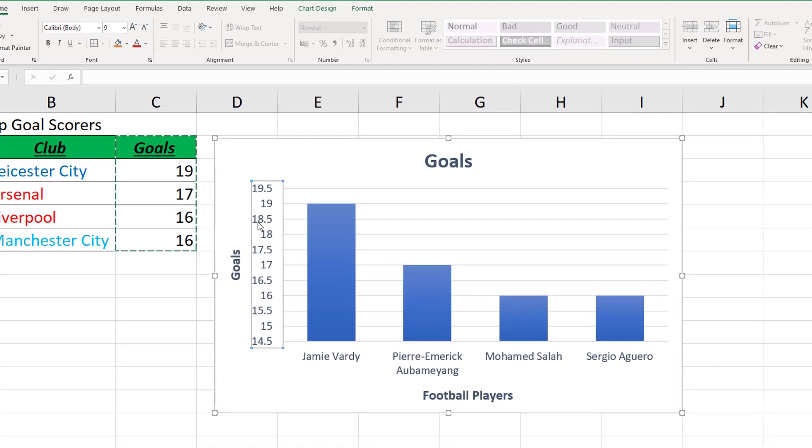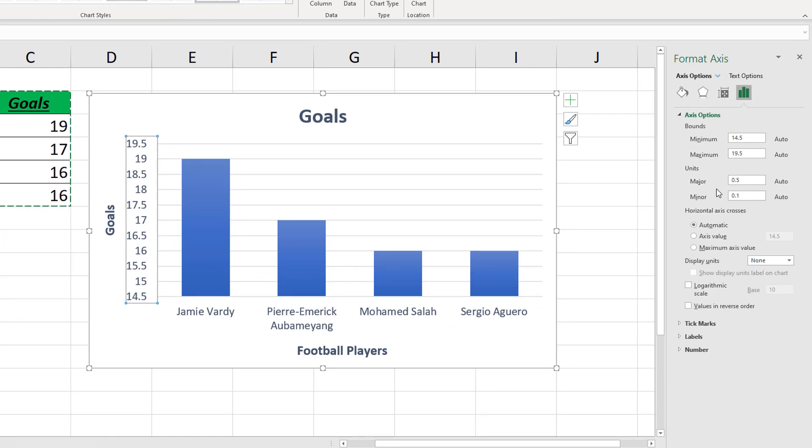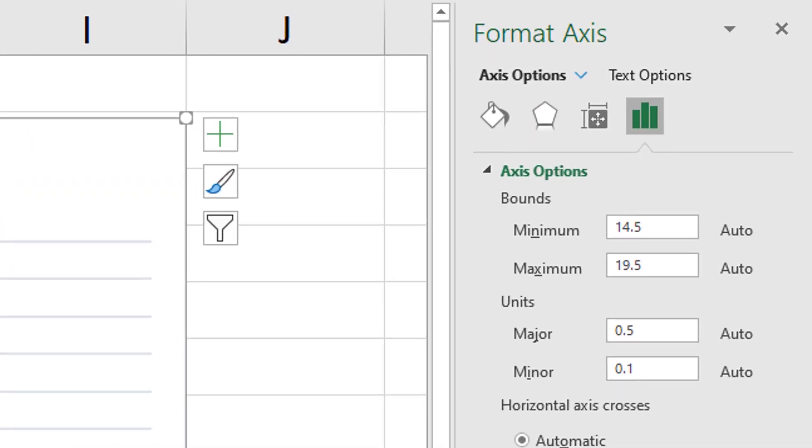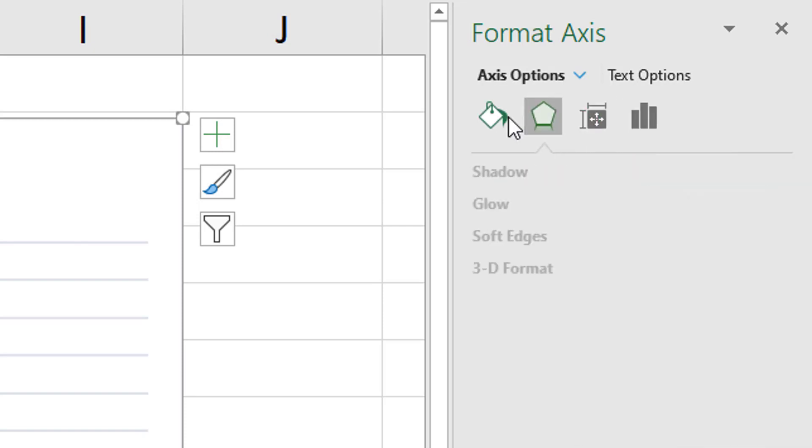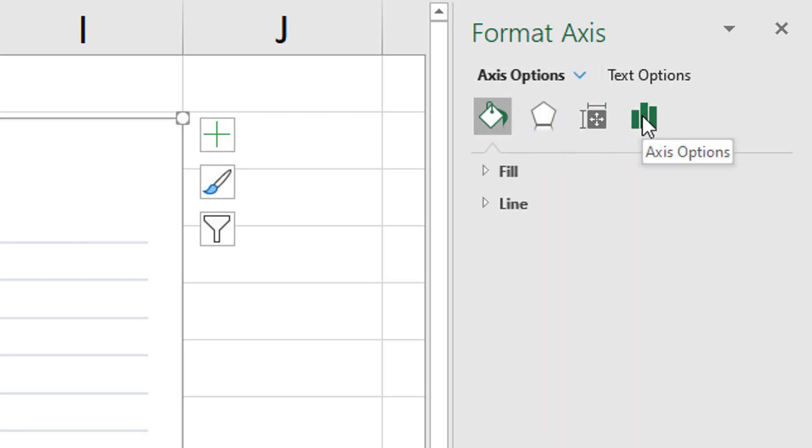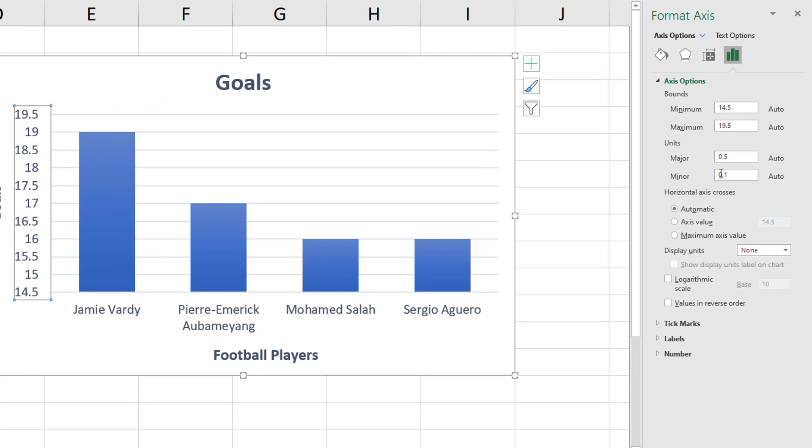We can change this by clicking on the numbers here and in fact if we double click on the numbers here we should get a window pop up over here. And it says Format Axis here. And if we go over to the axis options, here we can change the different units of our axis. So sometimes they're fine but sometimes you need to adapt them manually. So here you can see the minimum is 14.5 and the maximum is 19.5. Excel doesn't know that that doesn't really make that much sense.